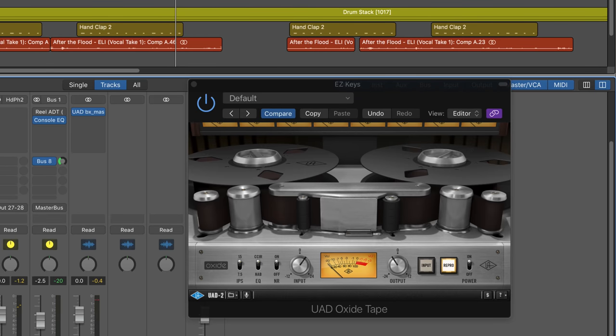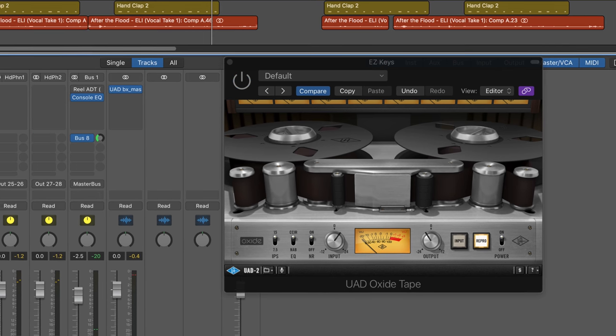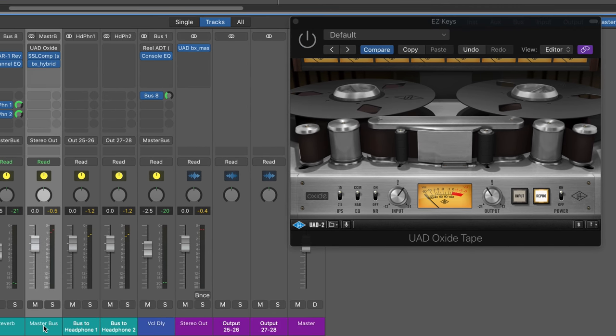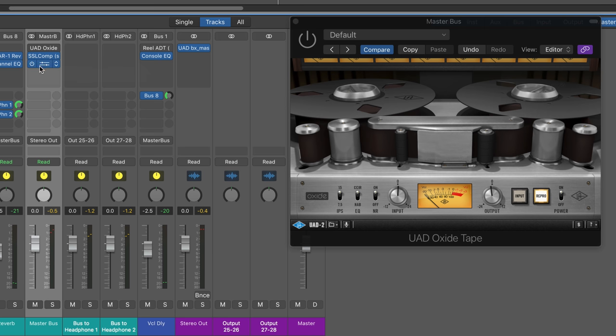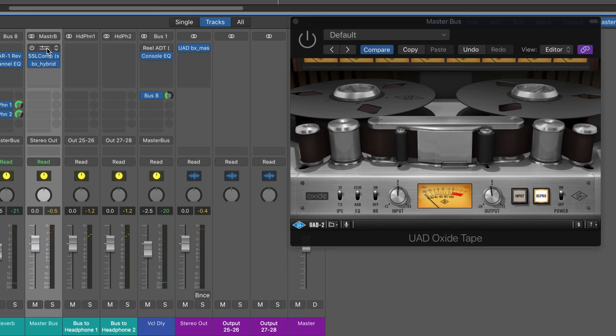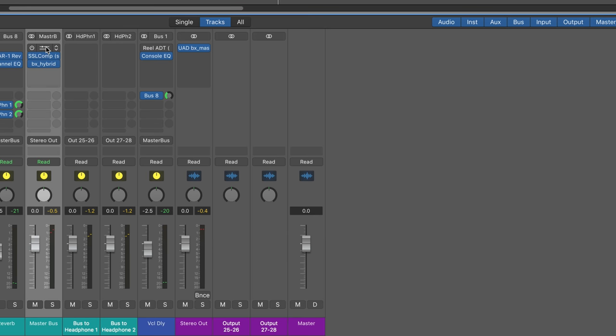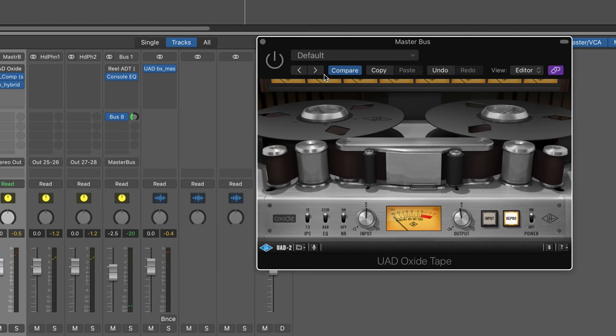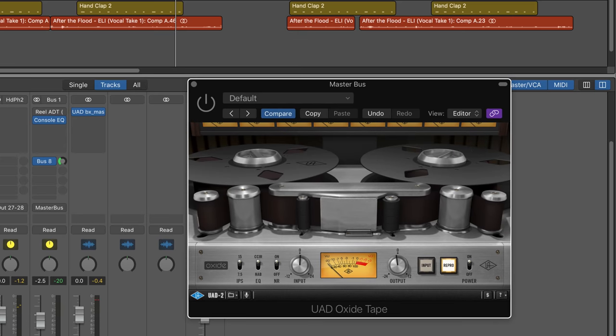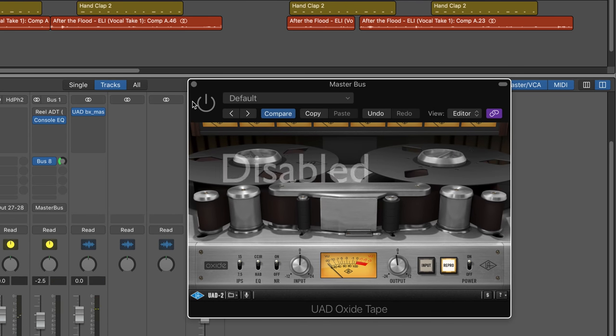Now, another way to use it is to not use it on the individual tracks. I'm going to bypass them here and just have it on the master output. I've got this set up, it's been bypassed, but I'm going from here into an SSL compression and then the BX Hybrid just to get a bit of the mono summing at the bottom and a bit of the stereo width. So let's look at this instance here on the master bus. And again, I'll bypass it on and off as it's playing, starting with it off.